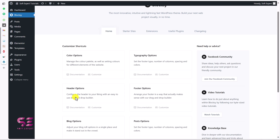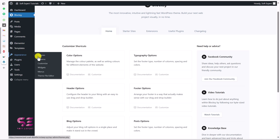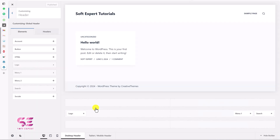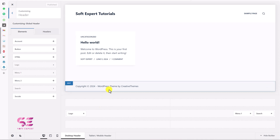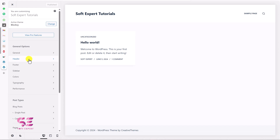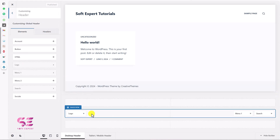Now you can go to the customizer from this page and click on Customize, which will take you to the header options. Or you can go to Appearance and Customize. This will open up the customizer page where you can customize the header. Let me go back — if you go to the customizer, you can go to Header and this will open up the header builder.